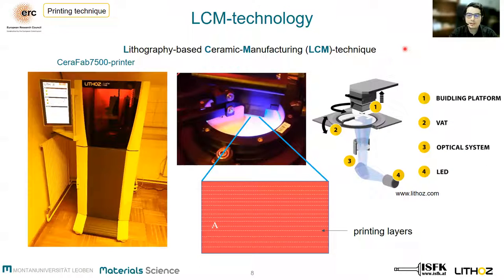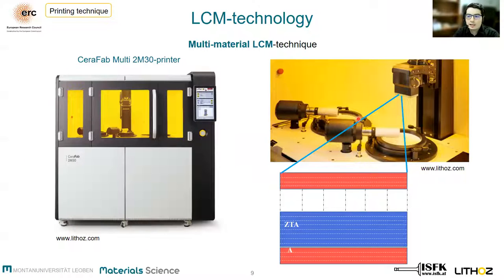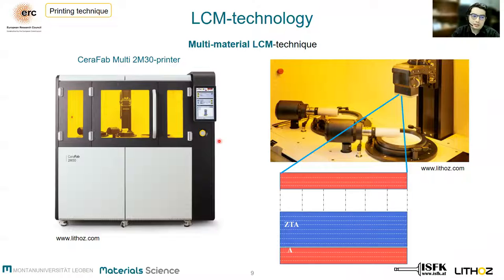All the samples are fabricated by the company Lithoz using the lithography-based ceramic manufacturing technology. This LCM technique is based on the polymerization of a photosensitive polymer-ceramic matrix by exposure from below through a transparent rotating bed in a layer-by-layer manner. Recent progress in stereolithographic printing techniques allowed adapting this system to a two-vat system by combining two different layers of material A and B. This is the so-called Cerafab multi-material 3D printer by Lithoz.